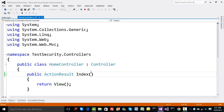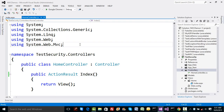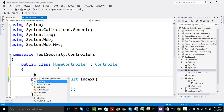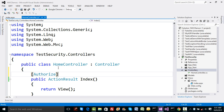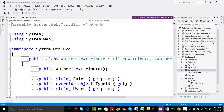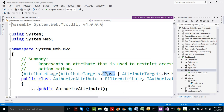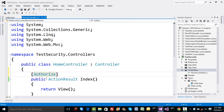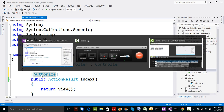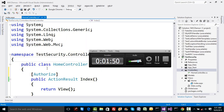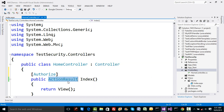Imagine a situation where we want to restrict the call to the index page — unless the user authenticates himself, we do not want to allow any call to this index method. In such cases, we have an attribute called the Authorize attribute. If you go to its definition, it's ultimately a simple filter attribute, and it's allowed on top of a class. So you can specify it on individual methods or decorate the entire controller class.